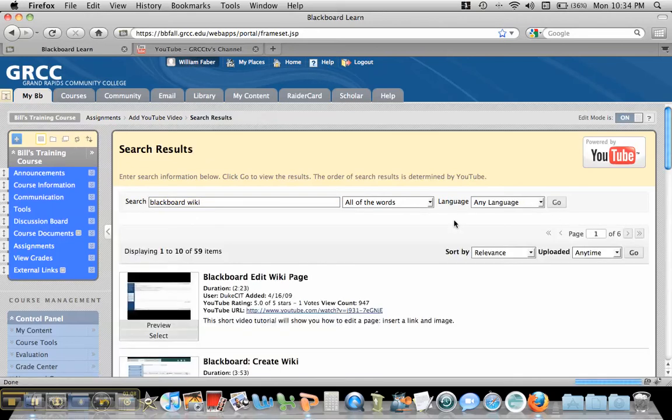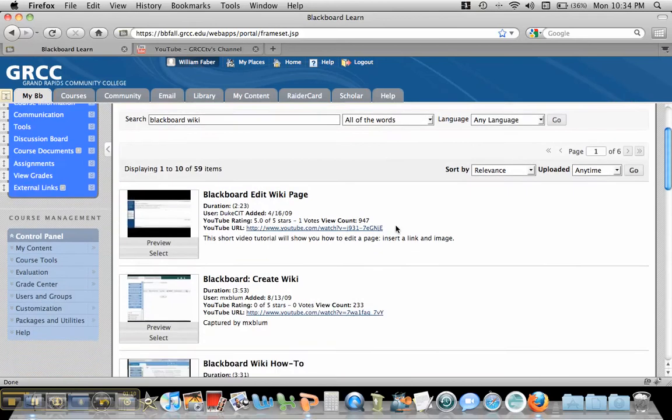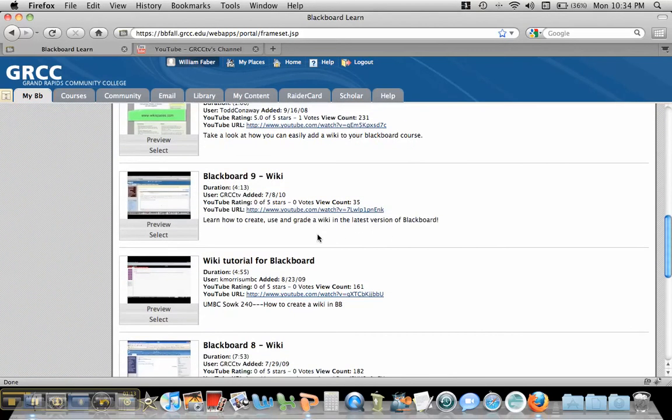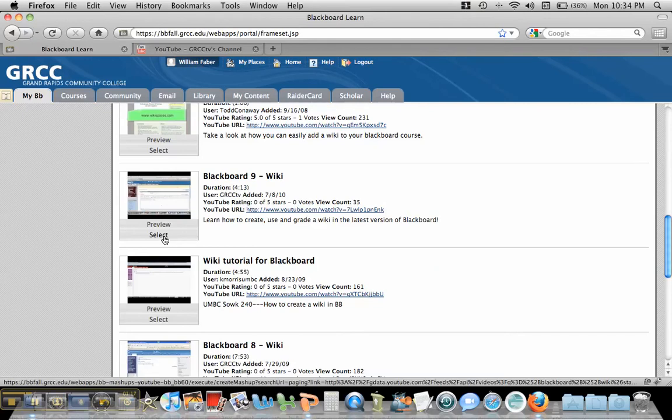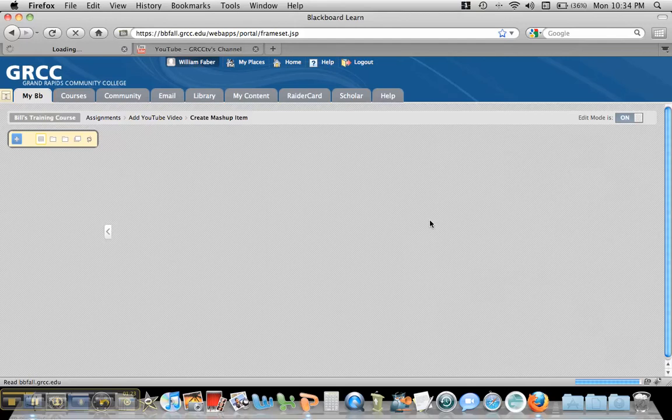And what will happen is it will show me a bunch of different videos that I could add. And I could click on any one of these and hit select. And what it will do is it will add it to my course in Blackboard.